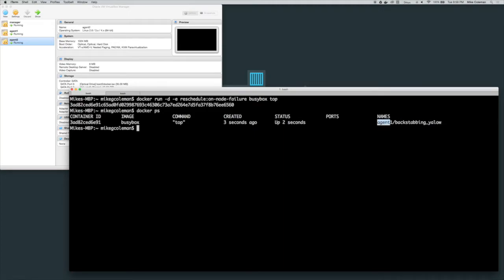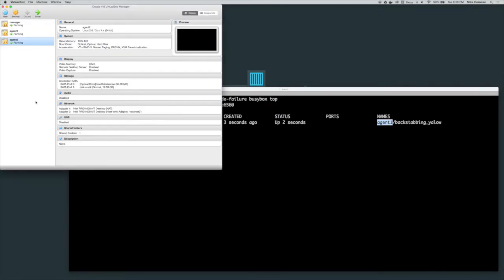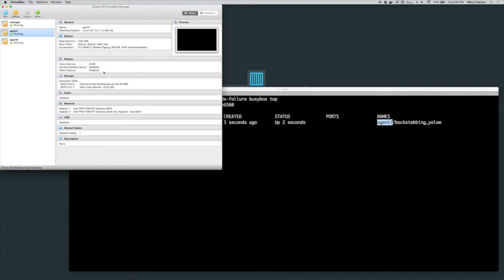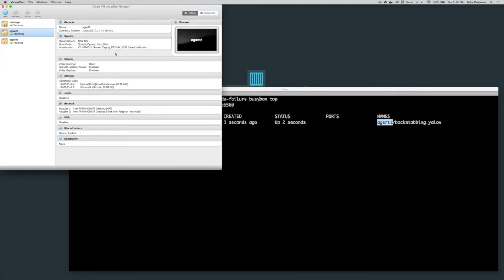So if I come over here in VirtualBox and I'm going to select agent 1 and I'm just going to power it off. I'm going to force a failure. So come in here and say power off and that's just like crashing the server. Not a graceful shutdown.